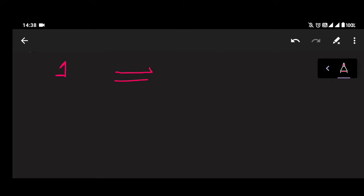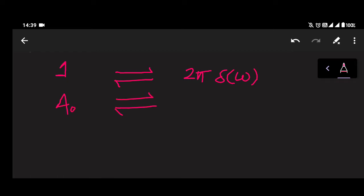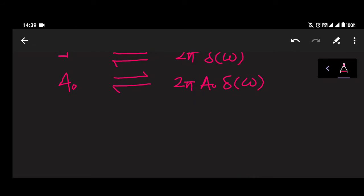Now if we have our signal as 1, then using duality we can calculate the Fourier transform, which is equal to 2π·δ(ω). We covered this using duality. So if 1 is multiplied by a₀, then the Fourier transform will be multiplied by a₀ as well, giving us 2π·a₀·δ(ω).